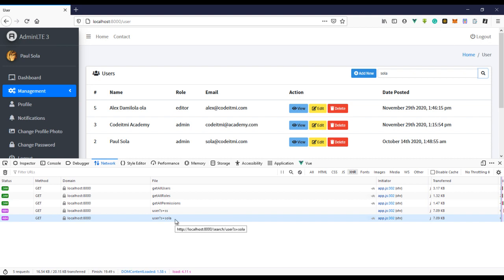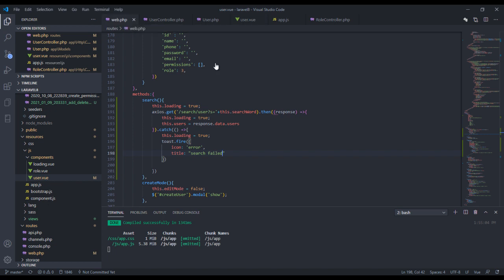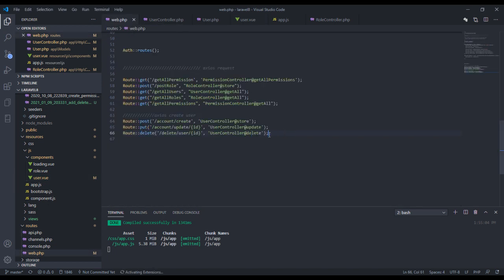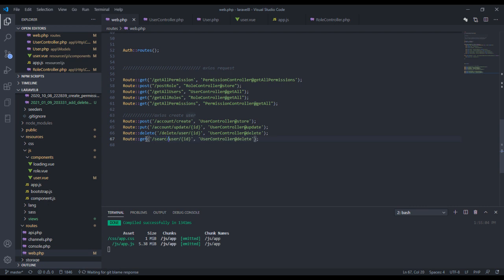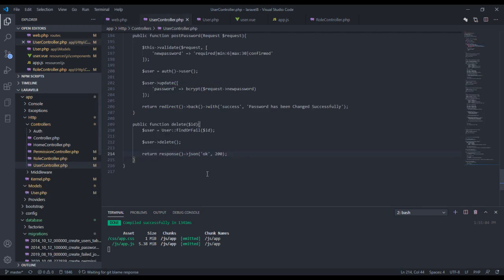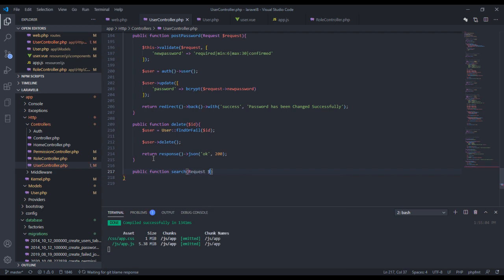You can see the search keyword right here, and this is what we're going to be working with. The first thing we need to do is create the route for that. This will be a GET route for search/user.